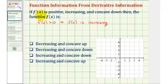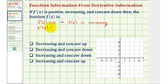Next, we're told f prime of x is increasing, which means the derivative of the derivative — or the second derivative — must be positive because f prime of x is increasing. So if f double prime of x is positive, or greater than zero, remember the second derivative indicates the concavity. If the second derivative is positive like we have, the function is concave up.